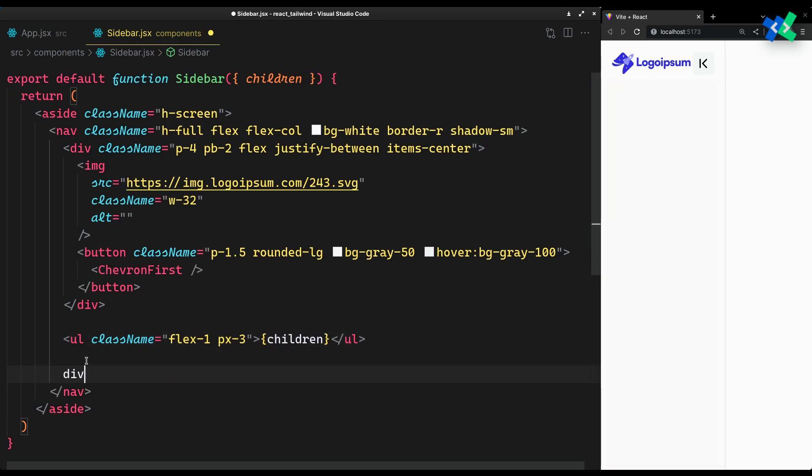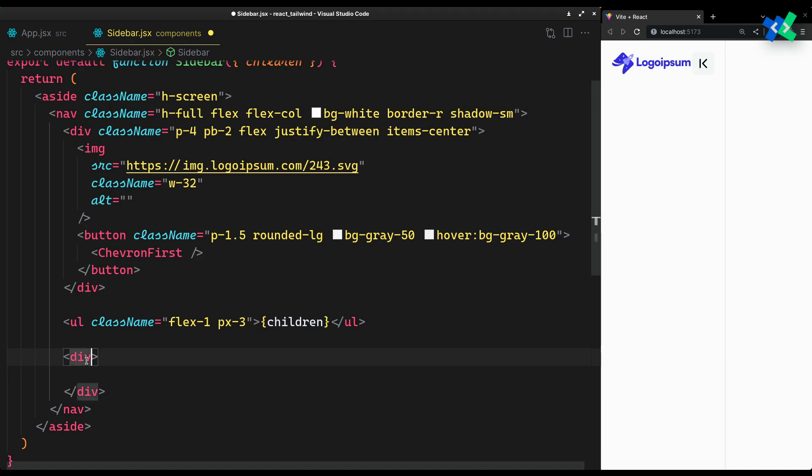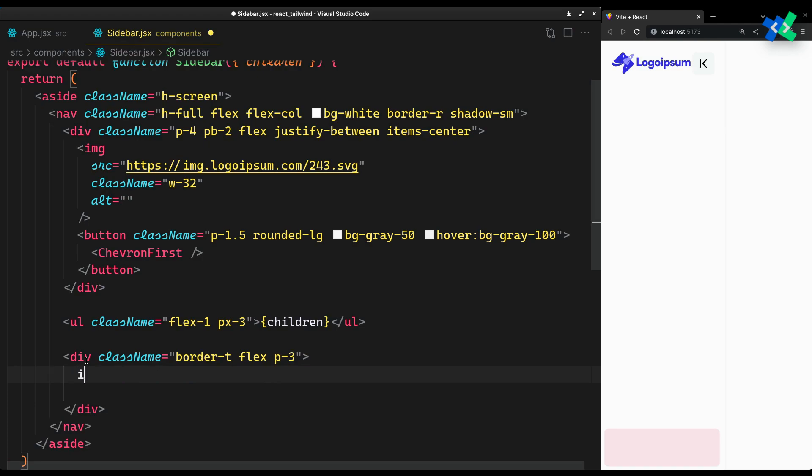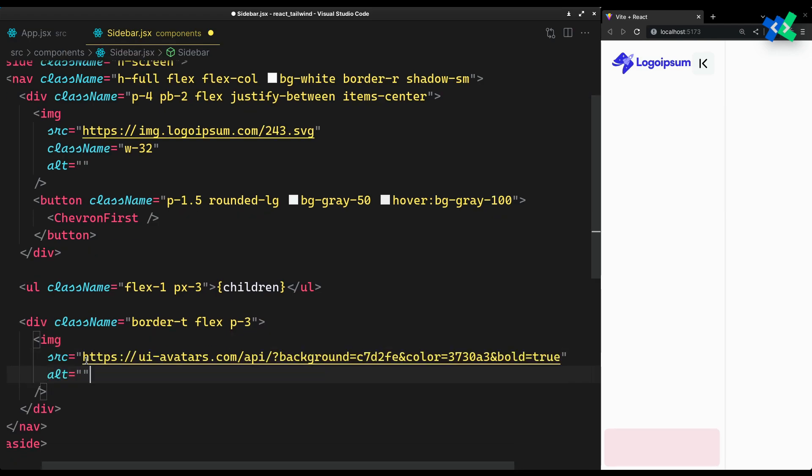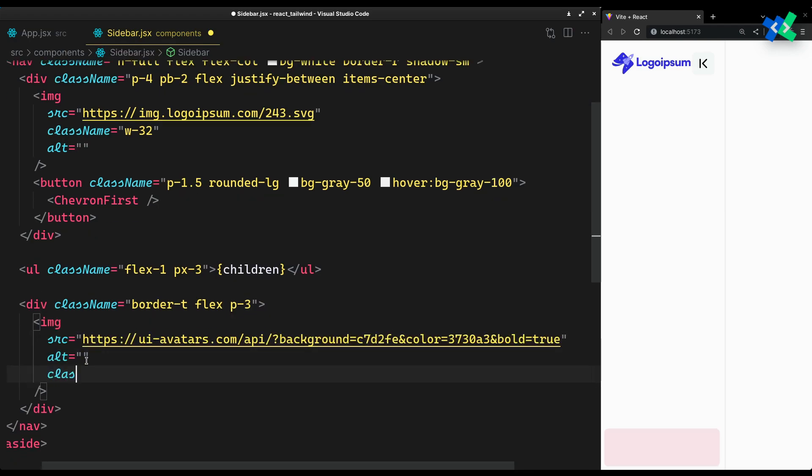We'll get to the sidebar link component in a minute. Let's just finish this sidebar with the user section. Set it apart using border top, flex to align its children in a row. Add the user avatar, I'm using a dummy one.